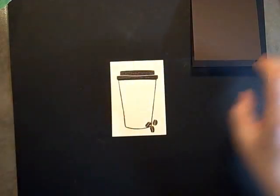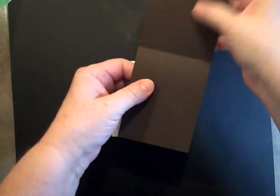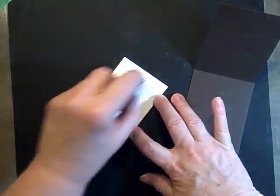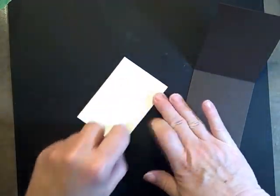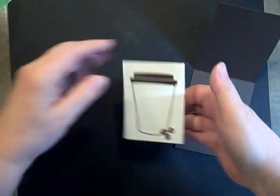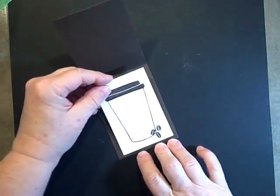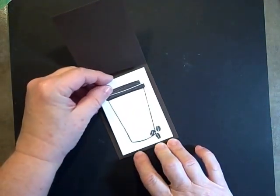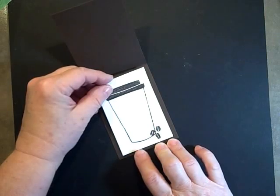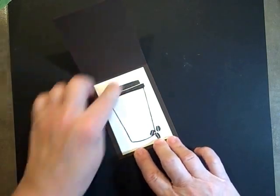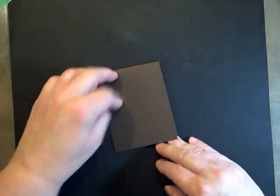That goes on the inside of our little flap, and there's just enough room to write your sentiment right in the cup. Now we'll decorate the front.